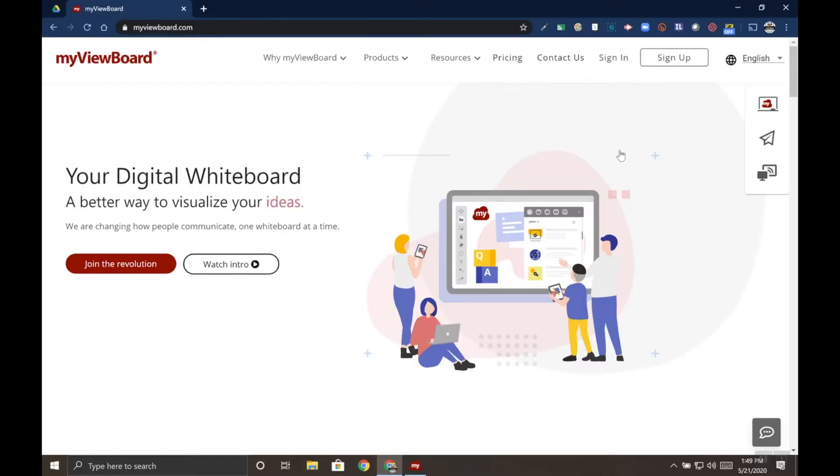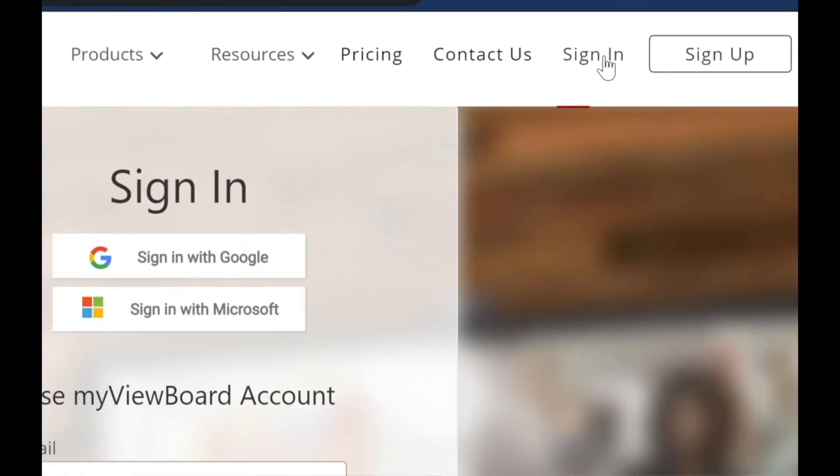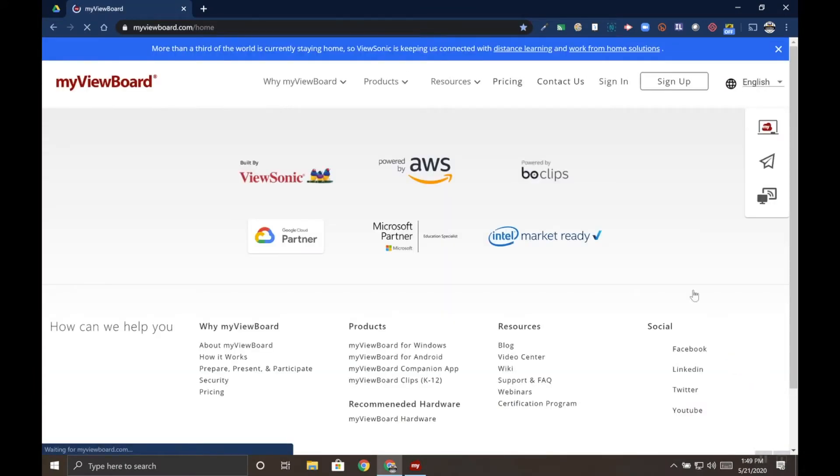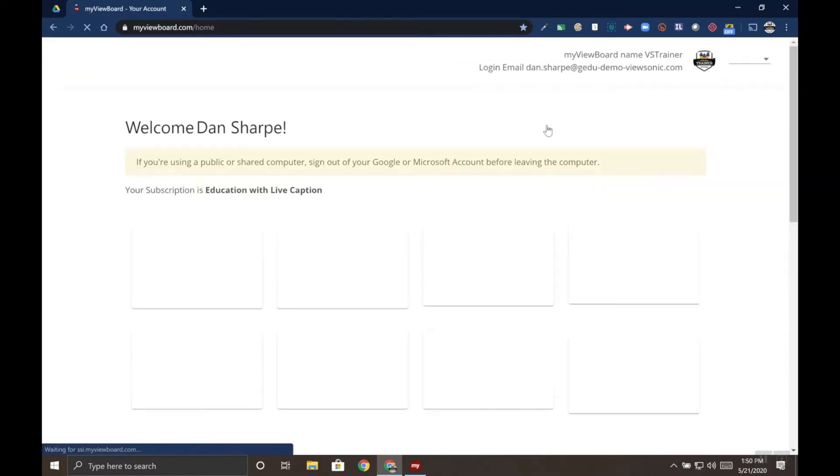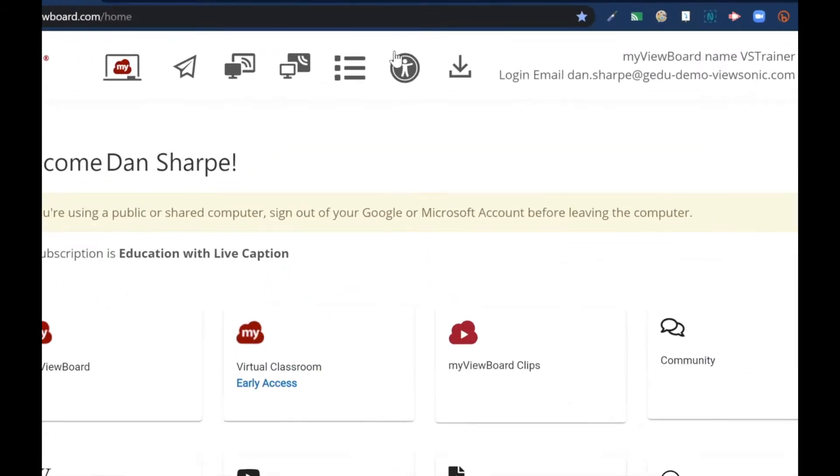To configure your cloud storage, head over to myviewboard.com and sign in. Once you're signed in, locate the Follow Me AI icon at the top of the page.